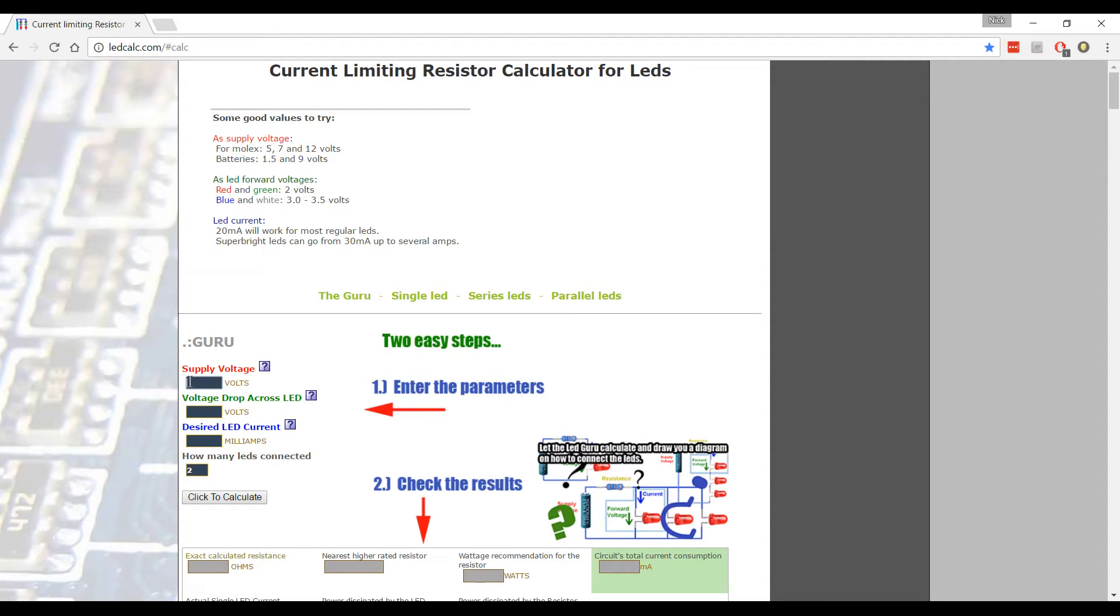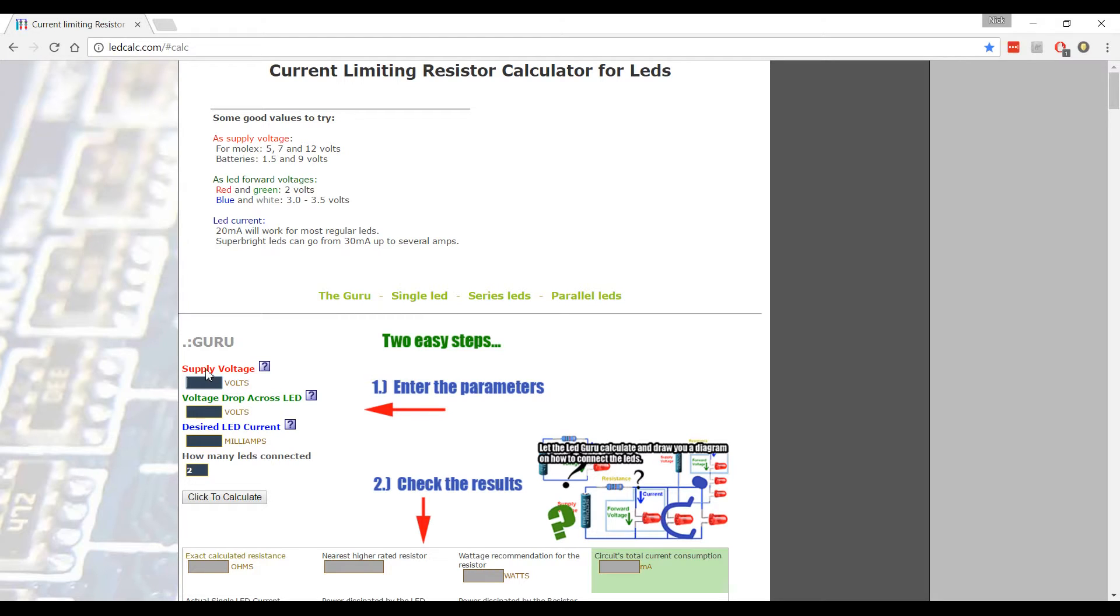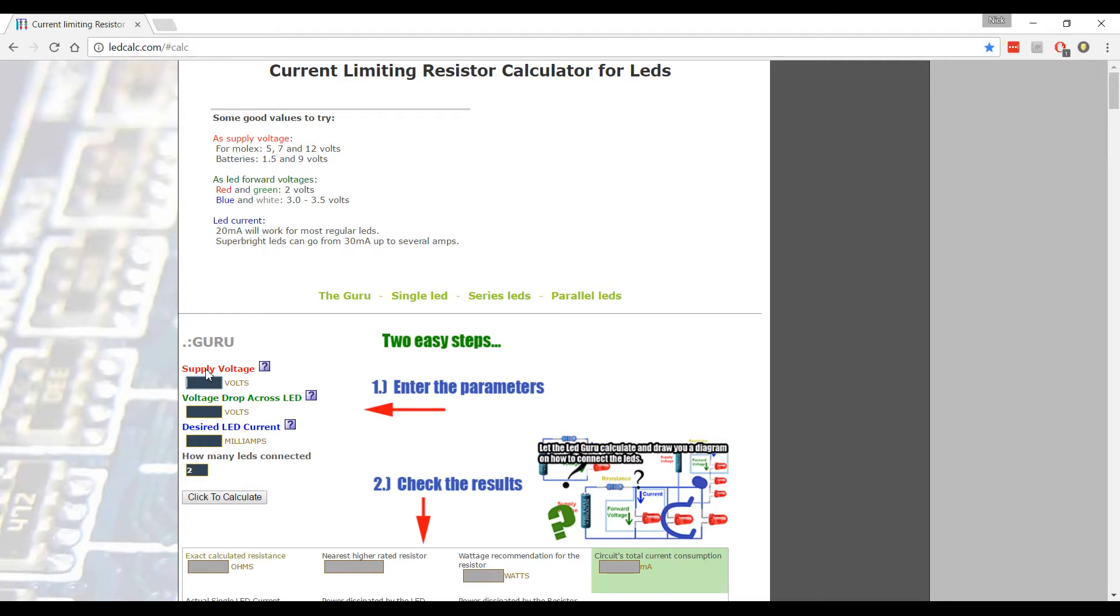So go to this website or another website that has these calculations and start implementing the information that you have. The supply voltage is the actual voltage of your power supply. So if your power supply is a 12 volt, you're going to put 12 here. If it's a USB or something that's going to give 5 volts, put that. In this particular case, I'm going to be using a 19 volt power supply.